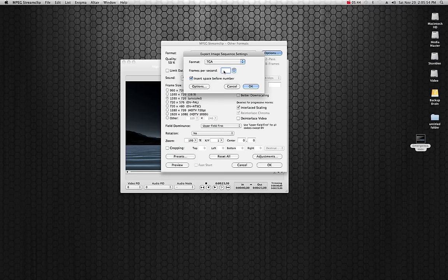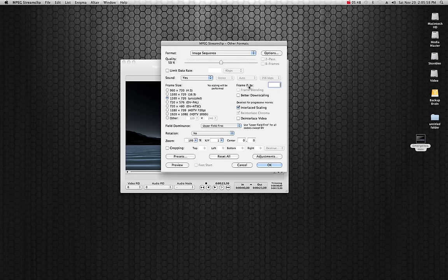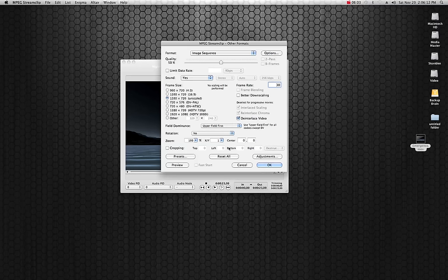Let's do a TGA file for the moment and I'm going to set my frame rate at 30 frames per second. I like to de-interlace my video so that's pretty much it.